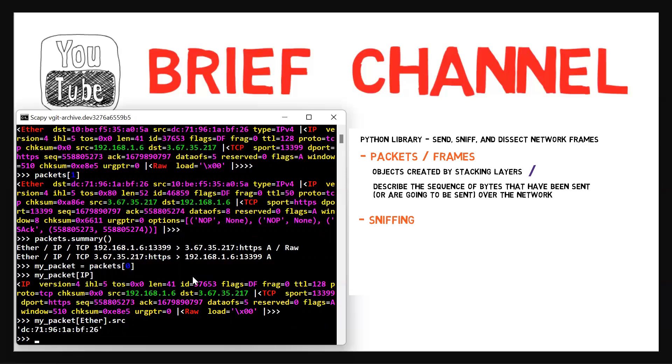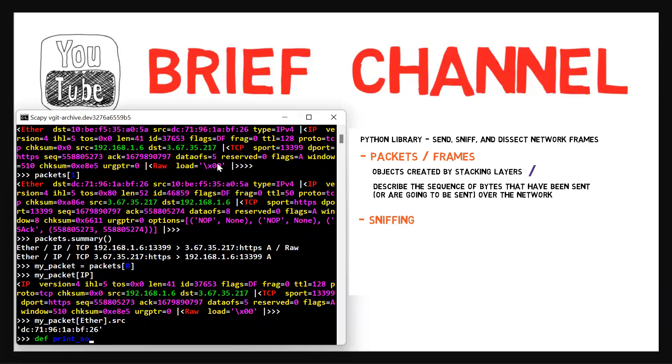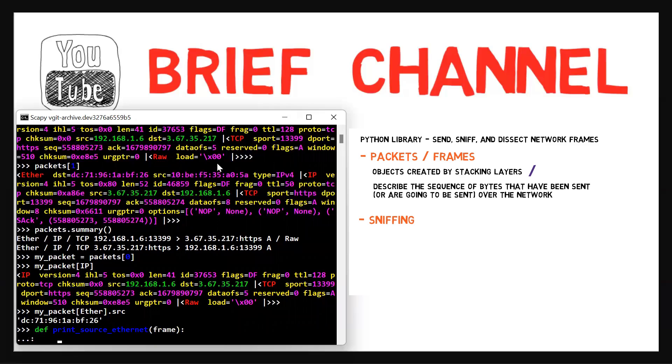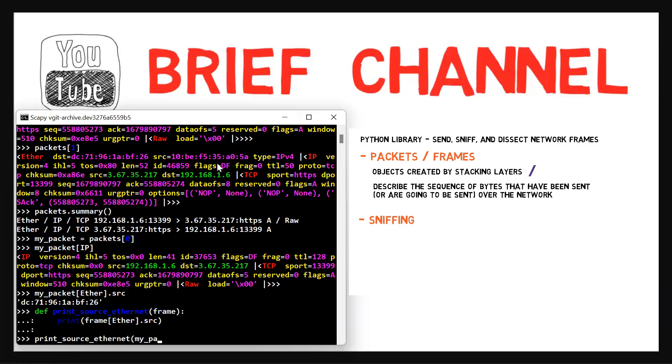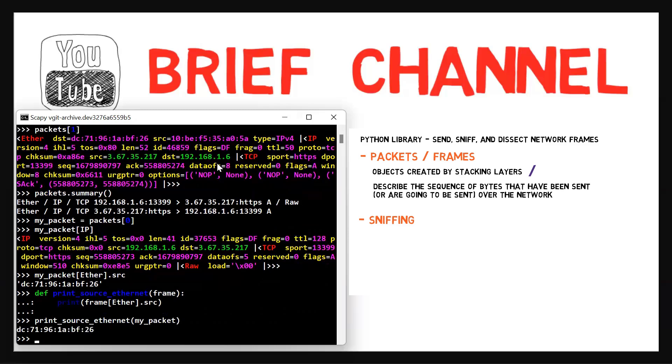Now, let us run a specific command for every frame that we sniff. First, let us create the callback function that will be run on every packet or frame. For example, we'll just print its source Ethernet address. Let's define this function. Let's call it print_source_ethernet. And let's say that it just prints frame[Ether].src. This is a very simple function. For example, let's give it print_source_ethernet and my_packet. And obviously, it will just print the source address.